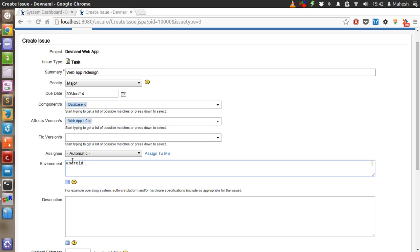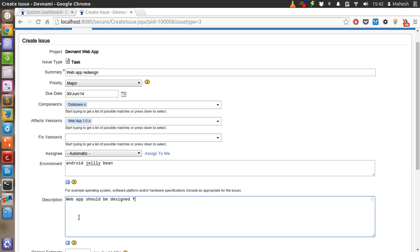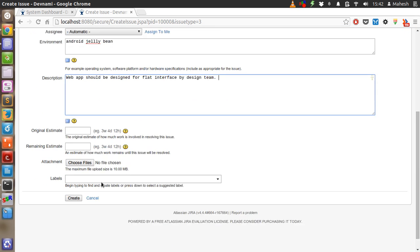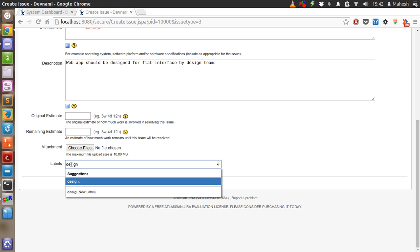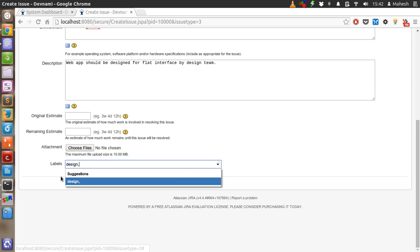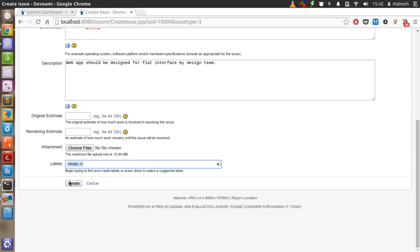Android Jelly Bean and web app should be design interface by team. So it's again the task for design. Use it and create it.